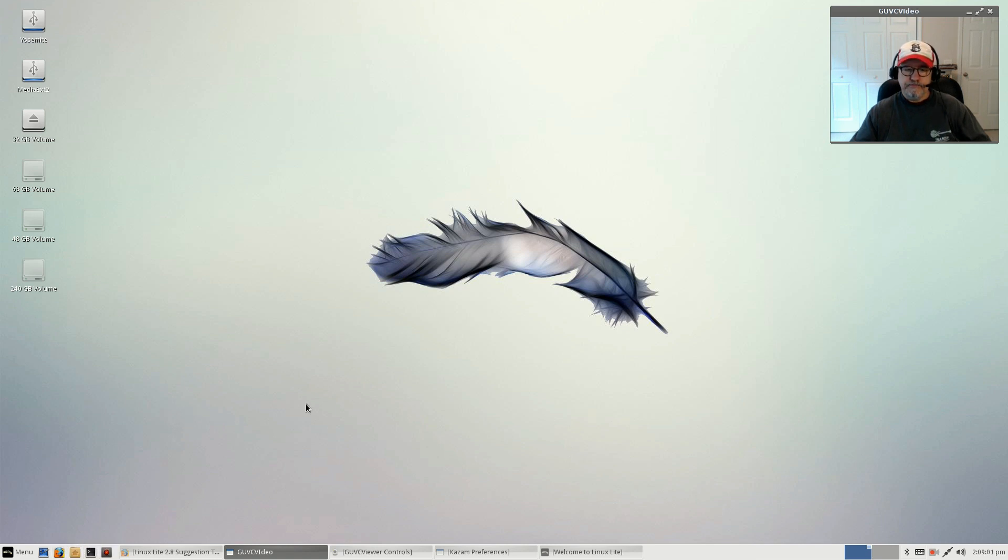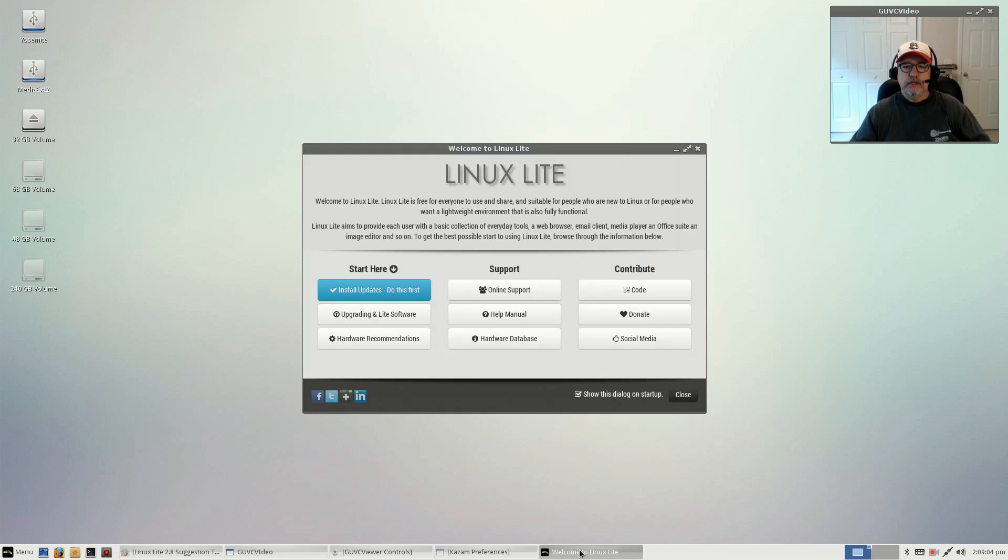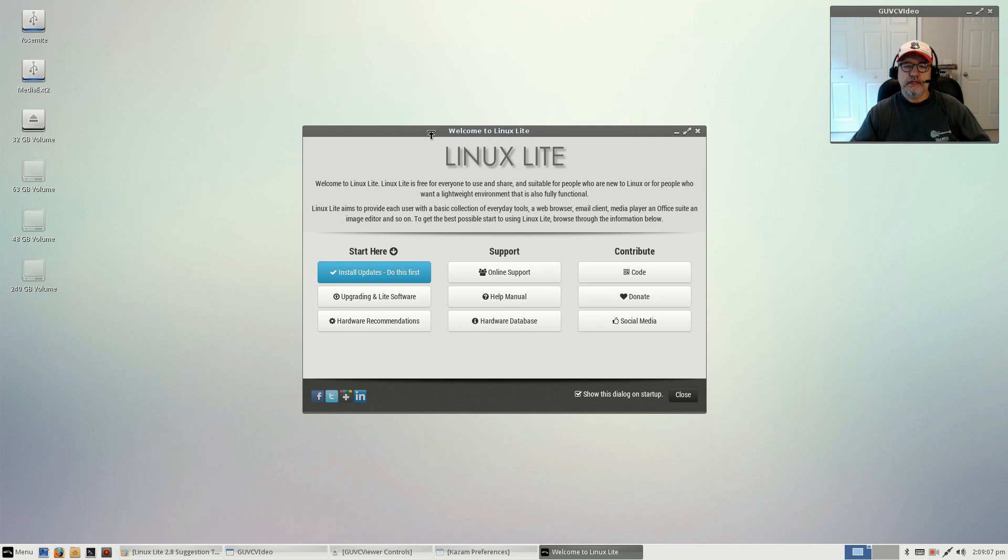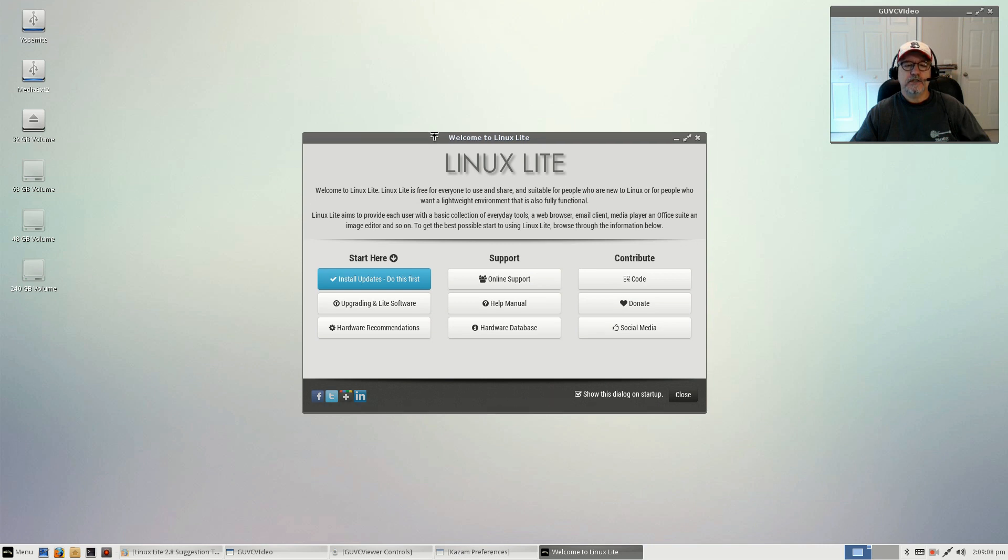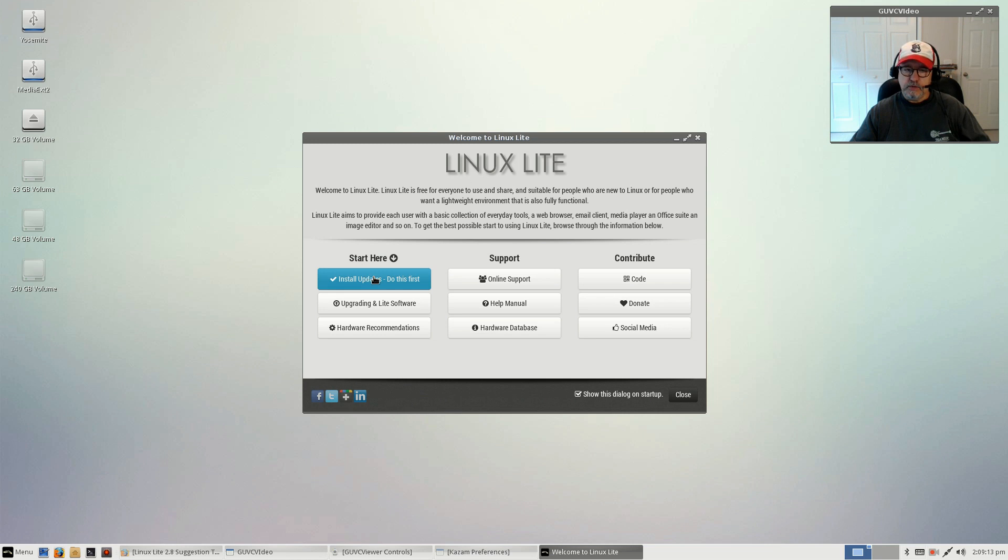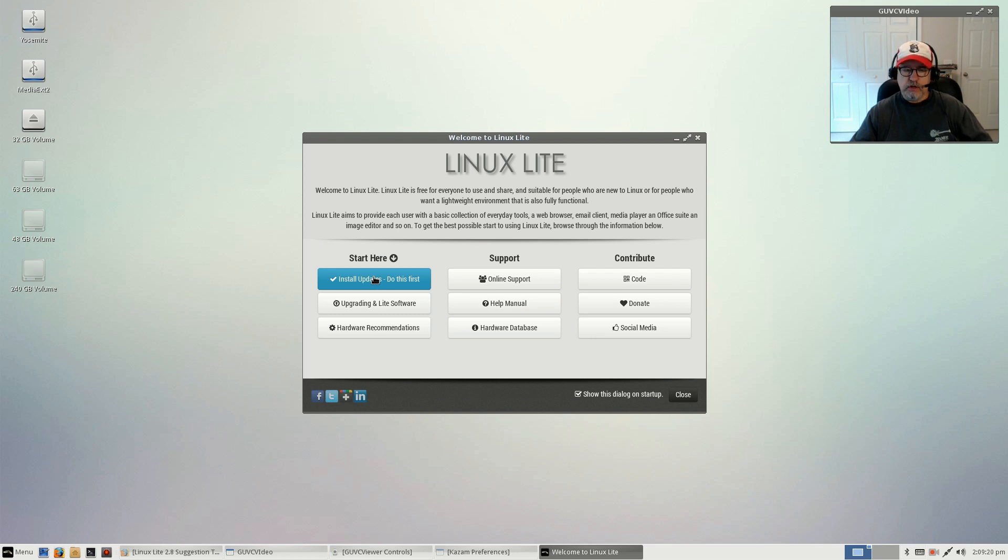When you first sign in and log into Linux Lite, you get this welcome screen. The first thing it asks you to do is install the updates, which I already did. That's something you should do no matter what distribution you install.